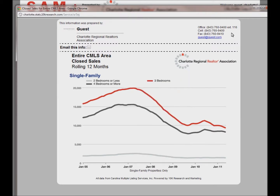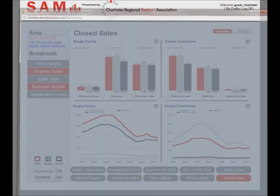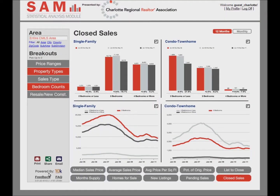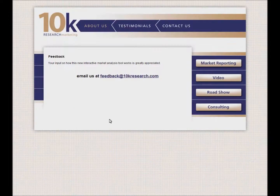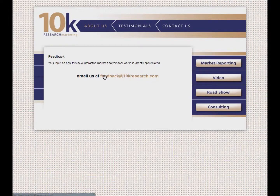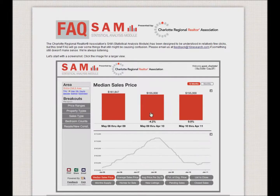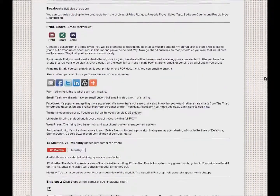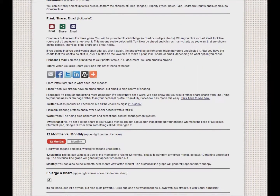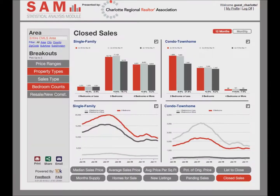Feedback is important. You can click the feedback link in the lower left or email feedback at 10kresearch.com. Also check the FAQ link to see if your question has already been answered. All real estate is local — let's explore your local housing market together.